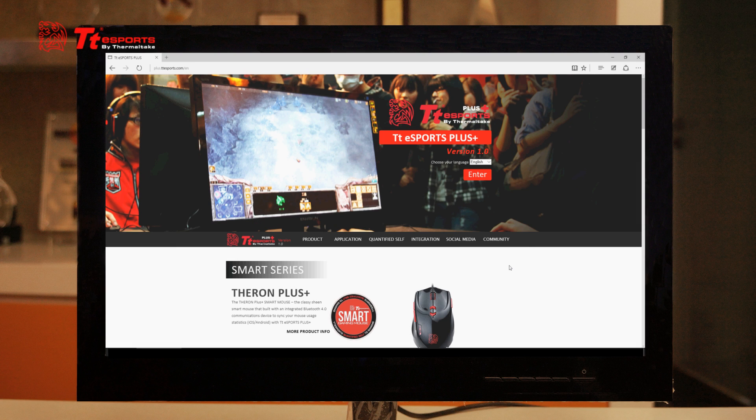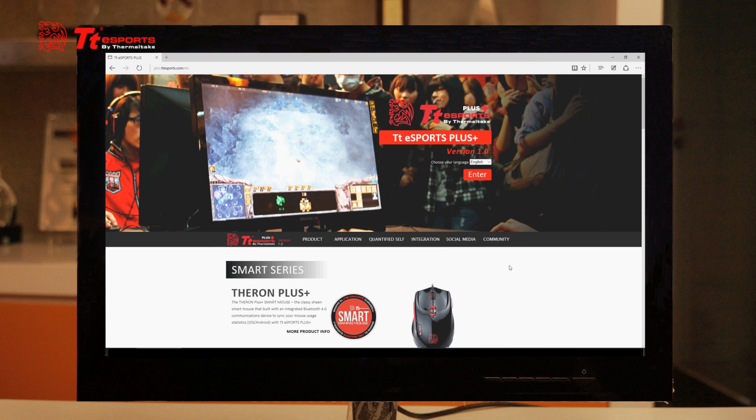First things first, let's hop right into it. You're going to have to go to plus.ttesports.com, and that will take you to our community data and management platform.